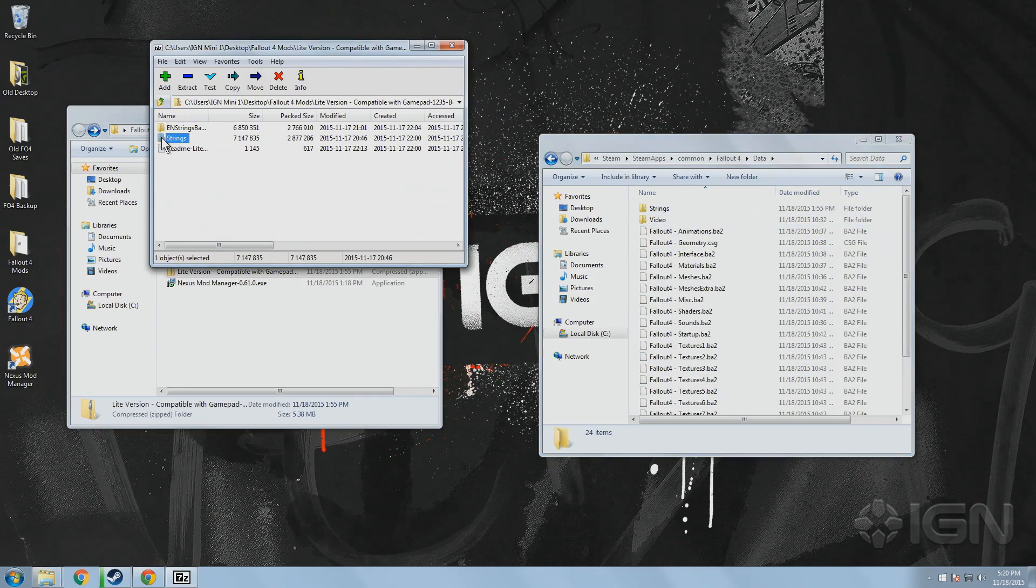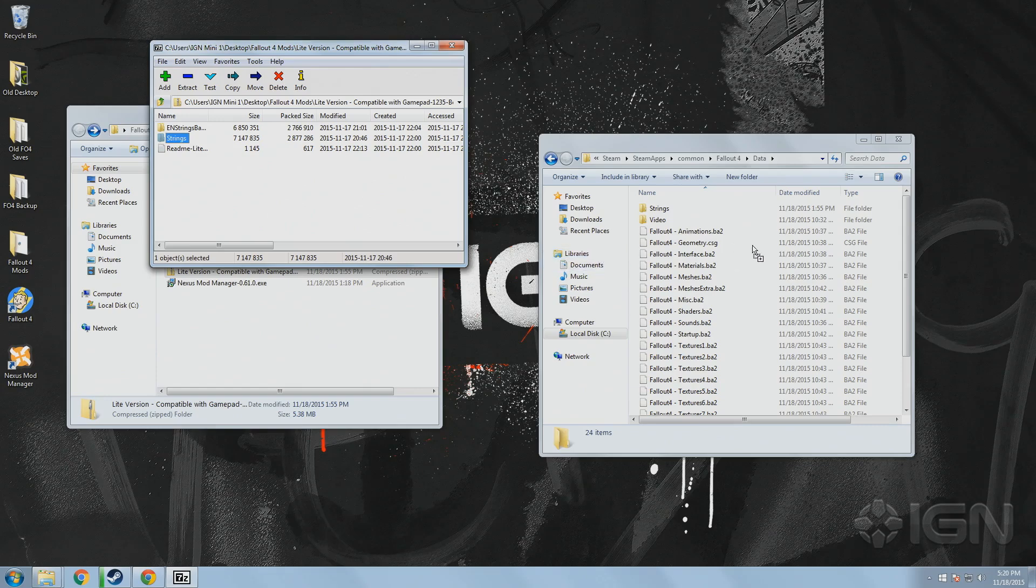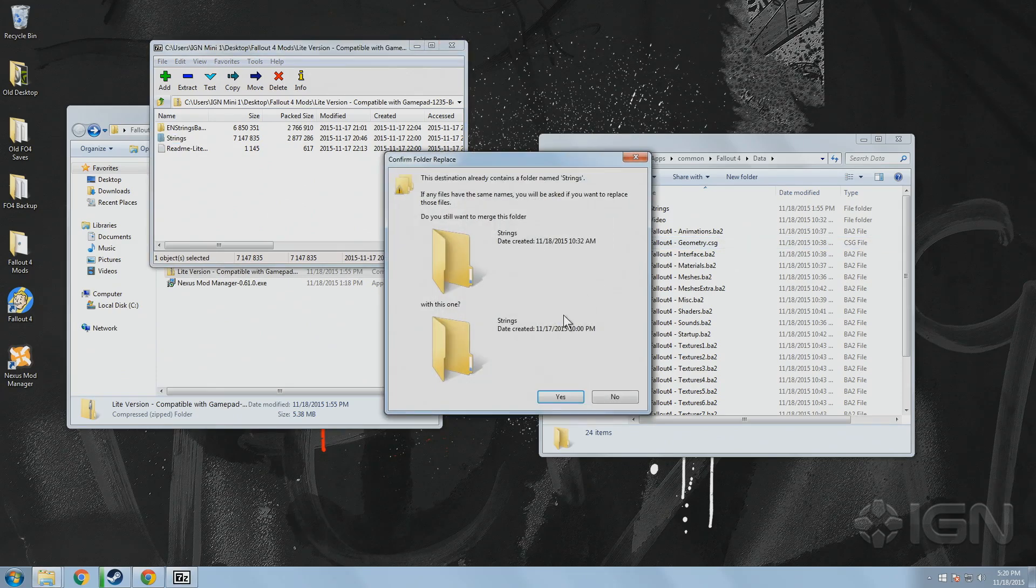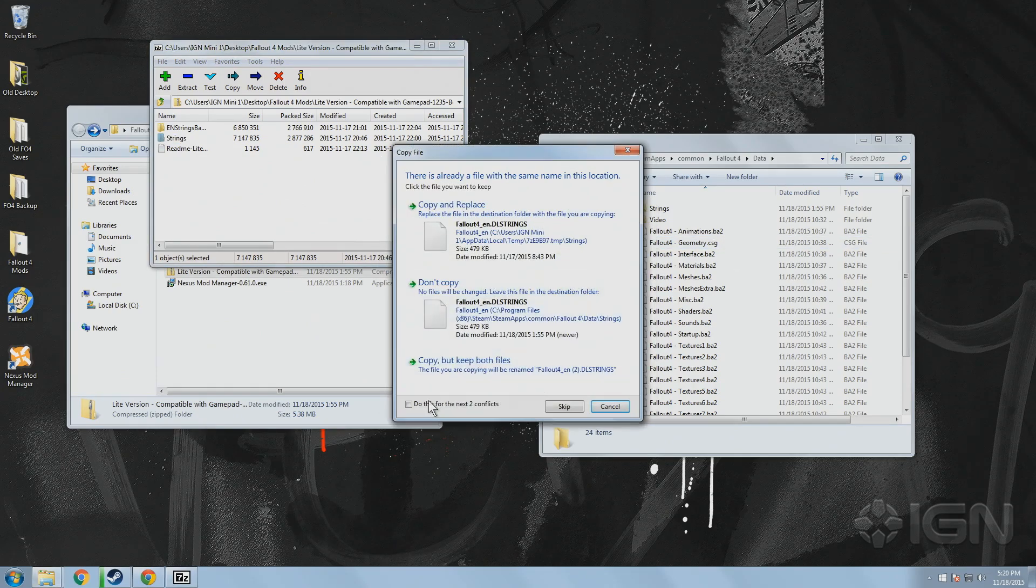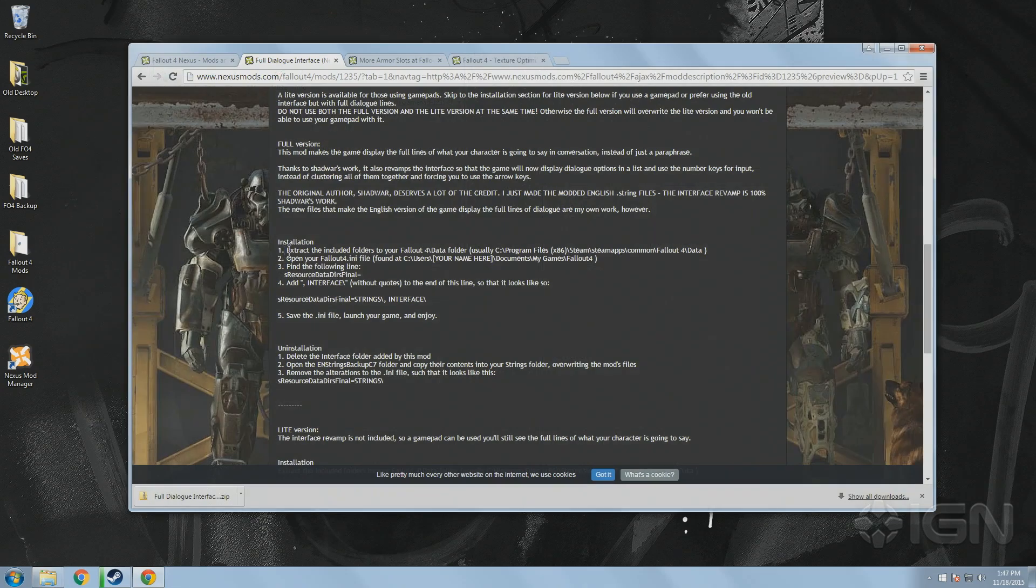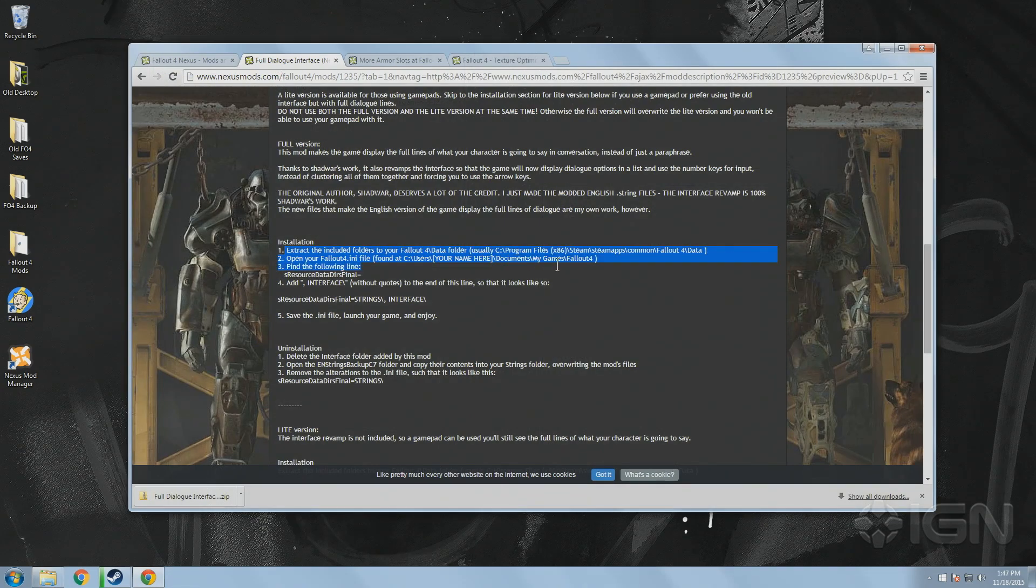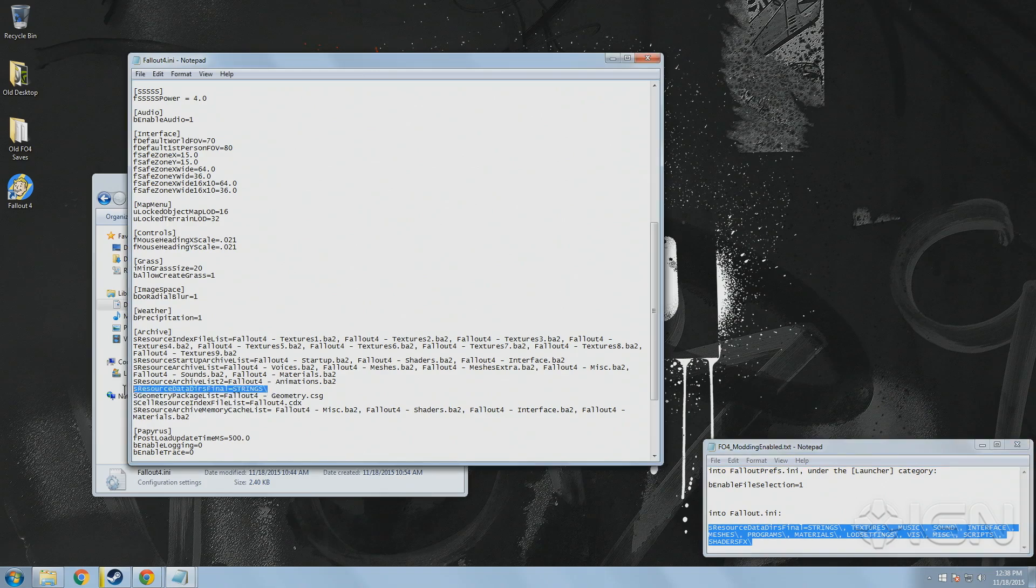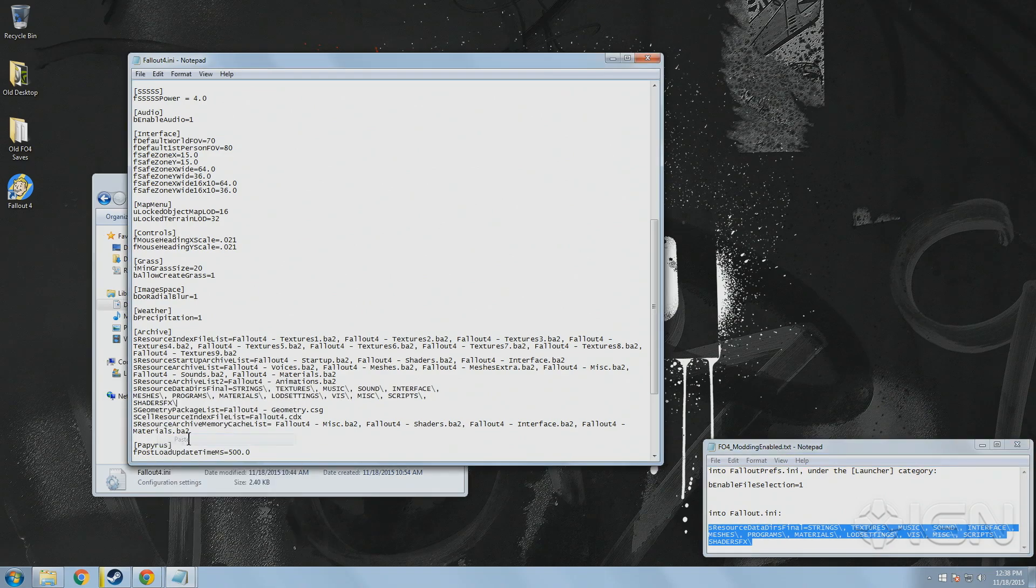This is essentially all it takes to install a mod manually, though special installation requirements may apply. For instance, the install instructions for this mod require us to change the S-Resource data line of the Fallout INI, but thankfully we already took care of that before we started to add any other mods.